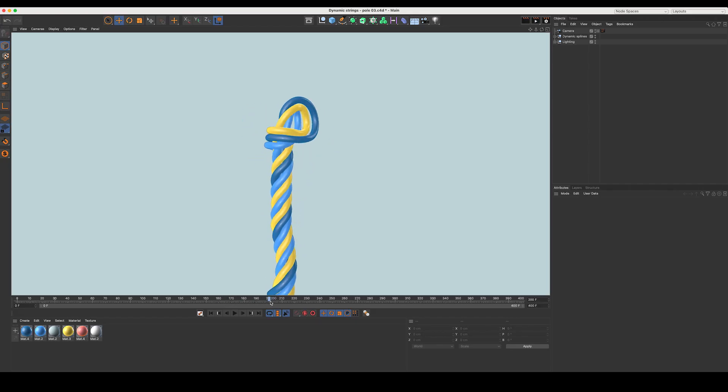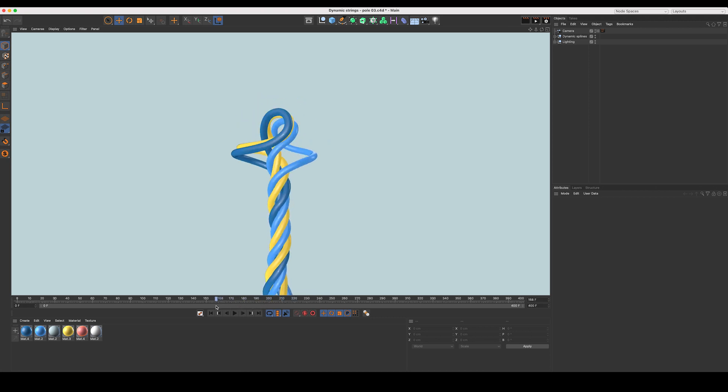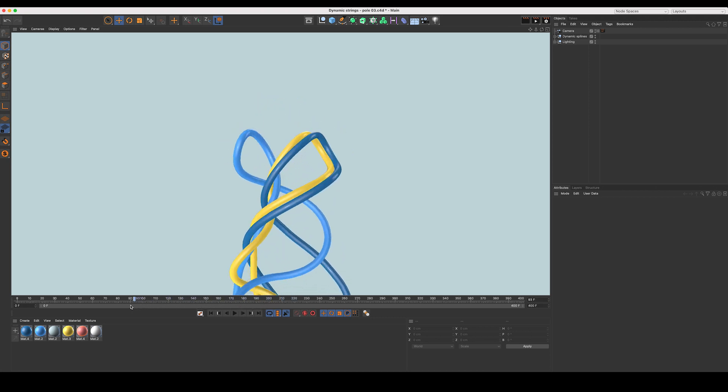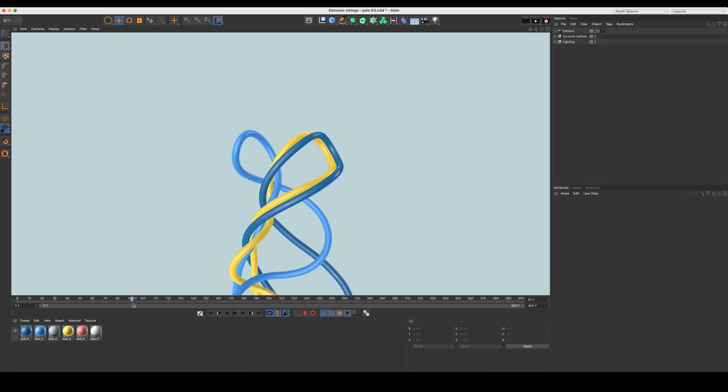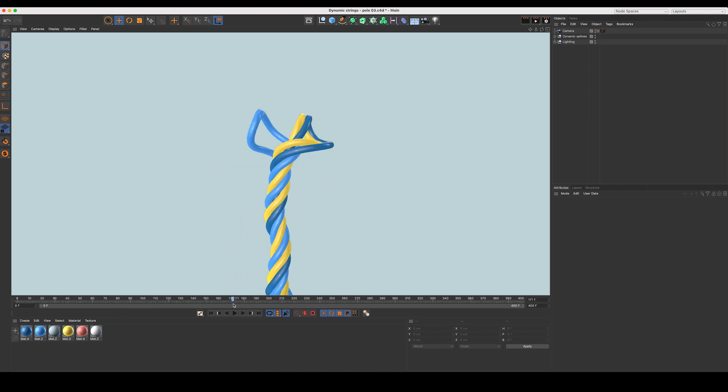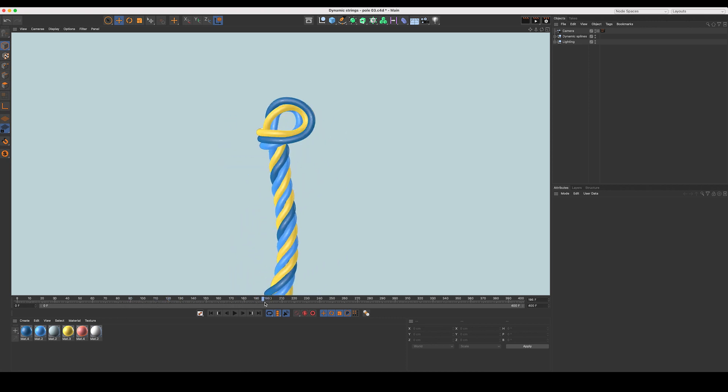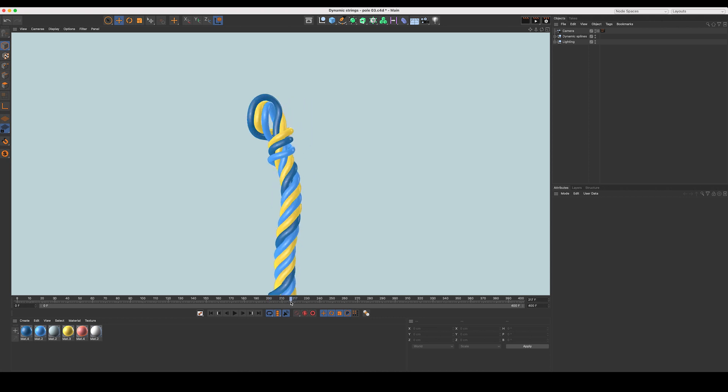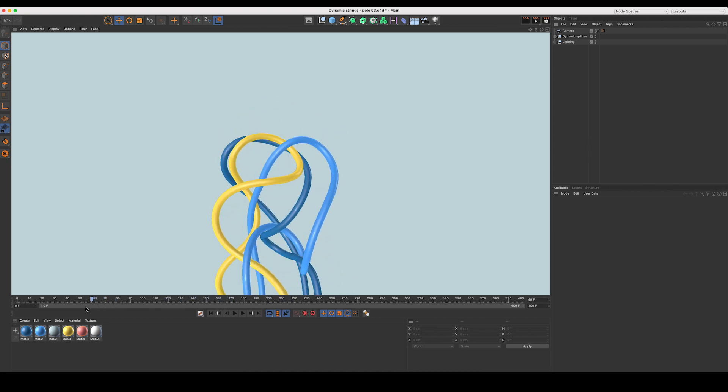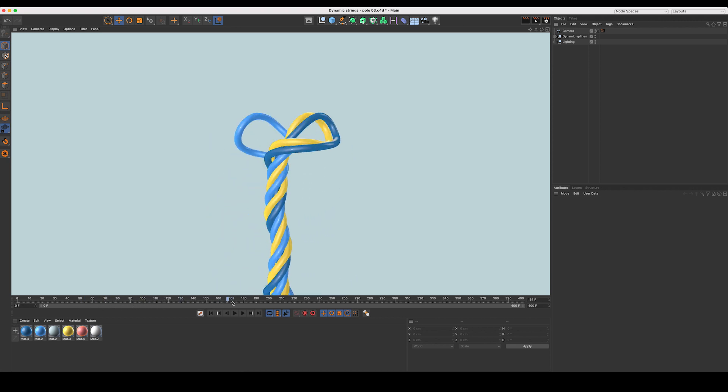So this is a quick look at the sort of setup we're going to try and have a go at creating today. You can see we've got these three strings that coil up and create this really fun tight wrap. And like I mentioned, it's a really simple one to set up, really taking advantage of dynamics. So I think let's get straight into it.